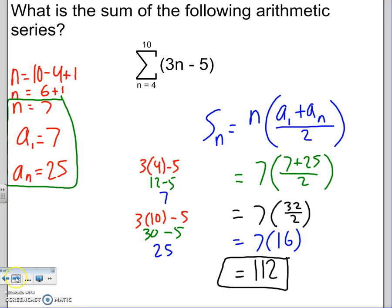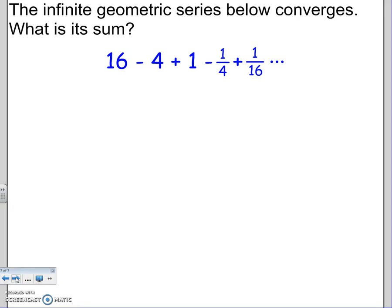Last question: the infinite geometric series below converges — what is the sum? It's a geometric series because we're multiplying by the same number r. r is the second number divided by the first, which reduces to -1/4. Remember, if |r| < 1 it converges, so that's good. Checking: 16 × (-1/4) = -4, (-4) × (-1/4) = 1, 1 × (-1/4) = -1/4, (-1/4) × (-1/4) = 1/16. We're good.